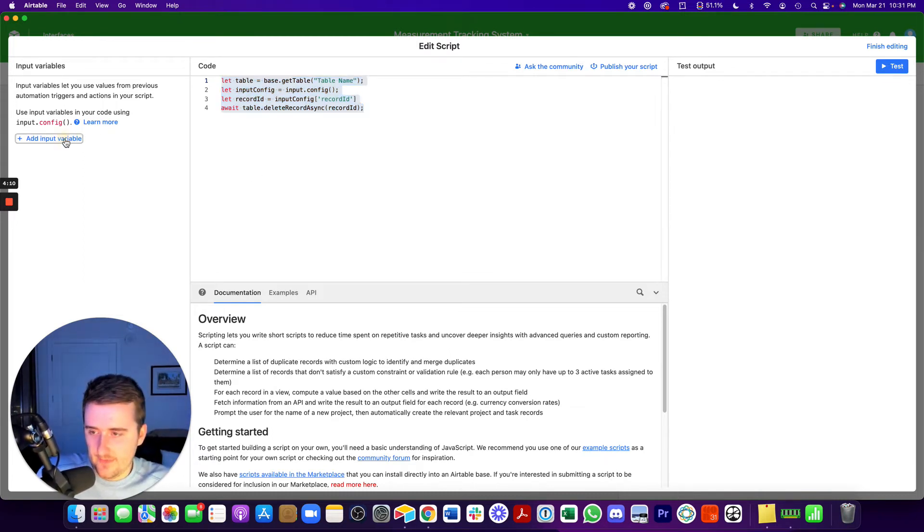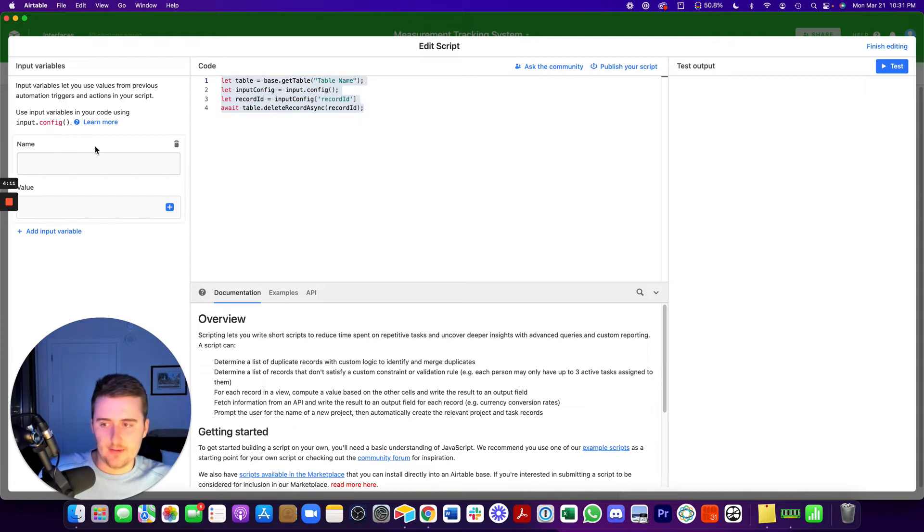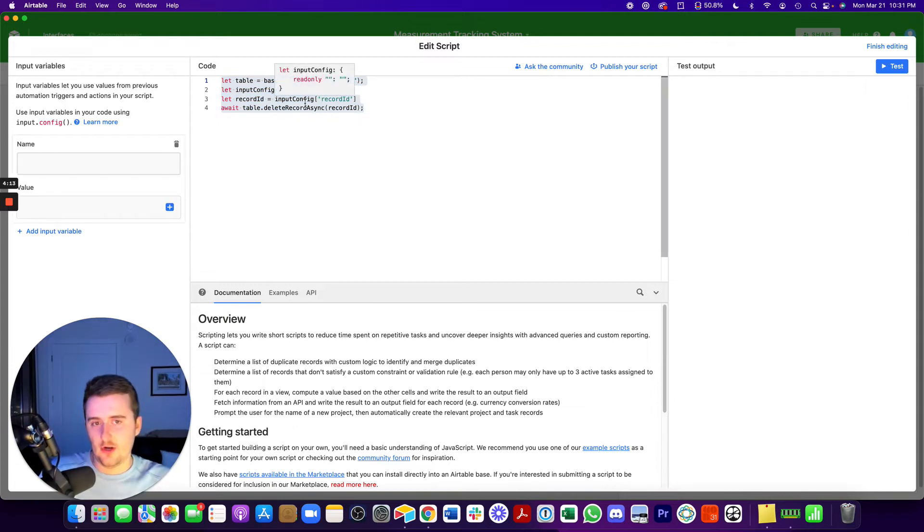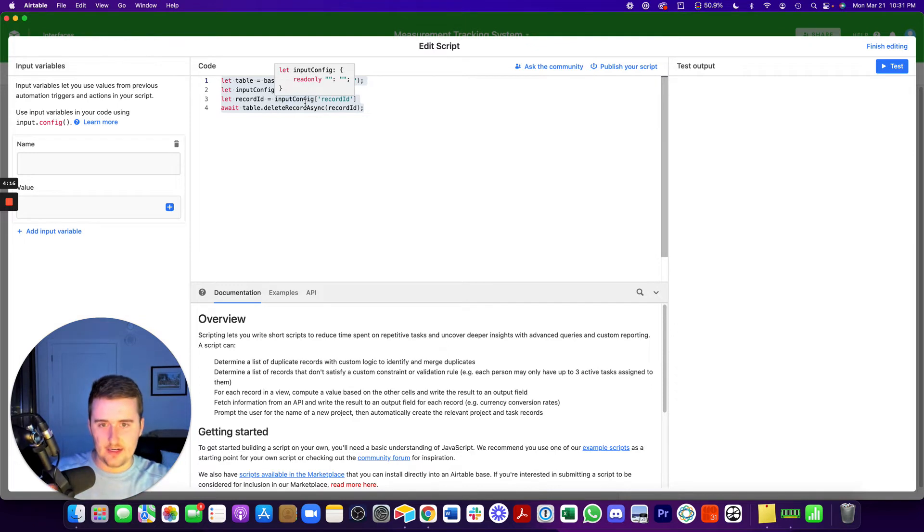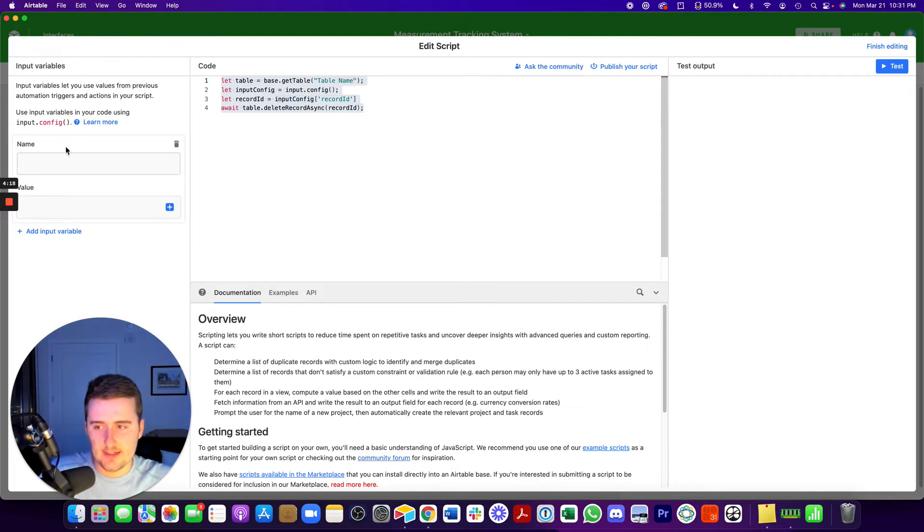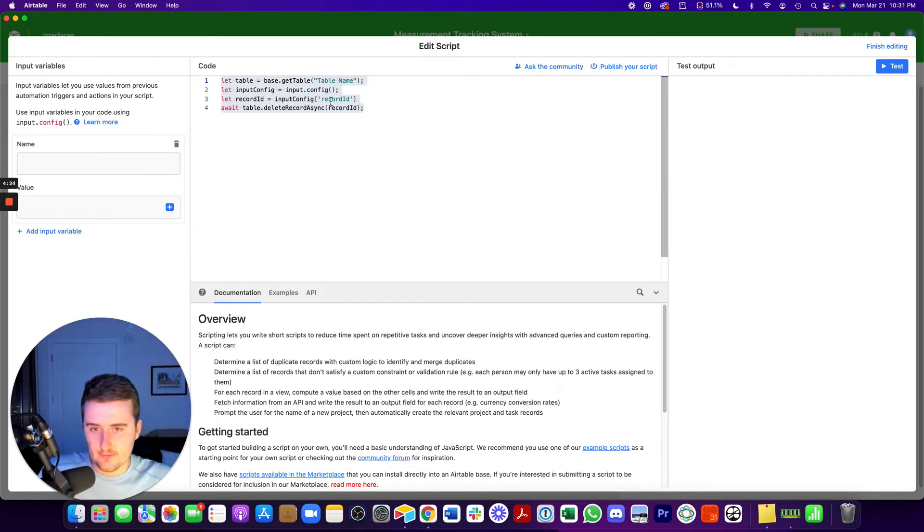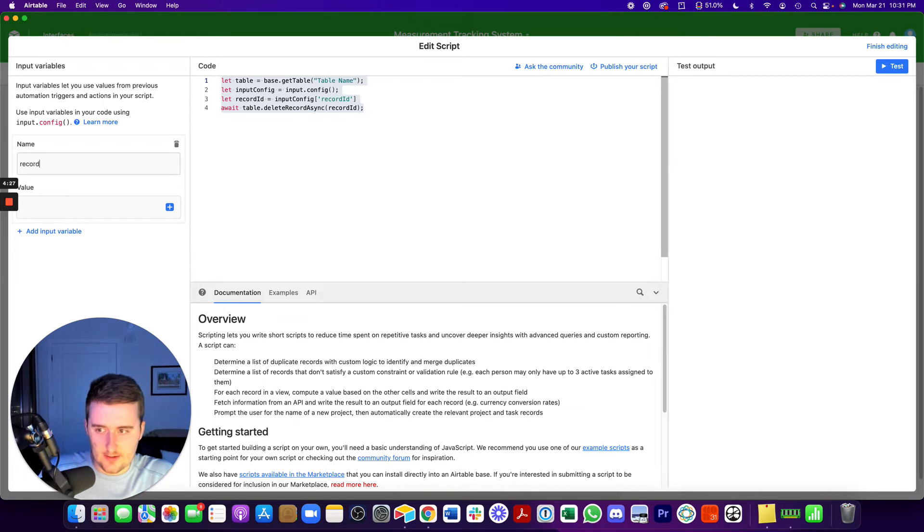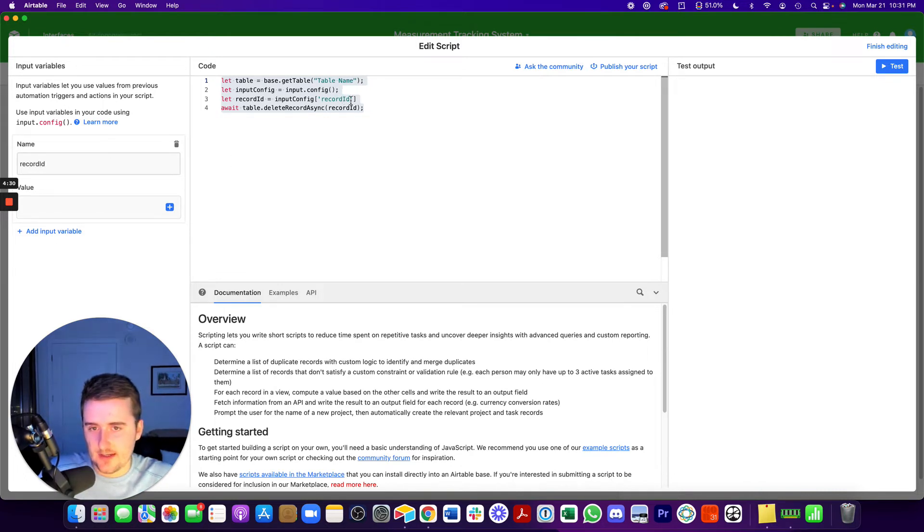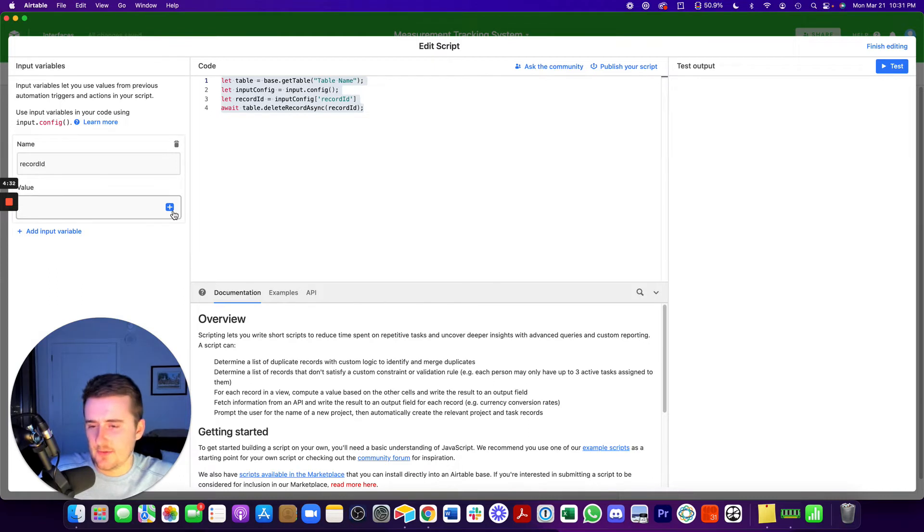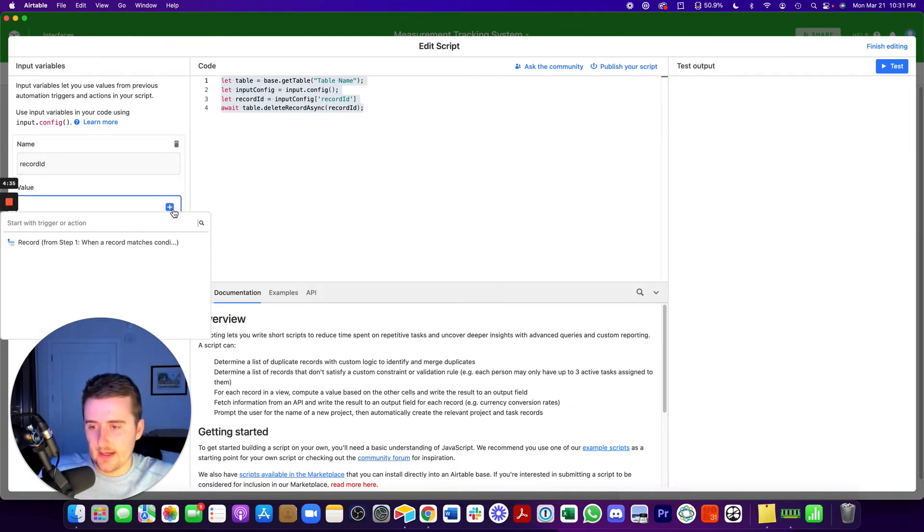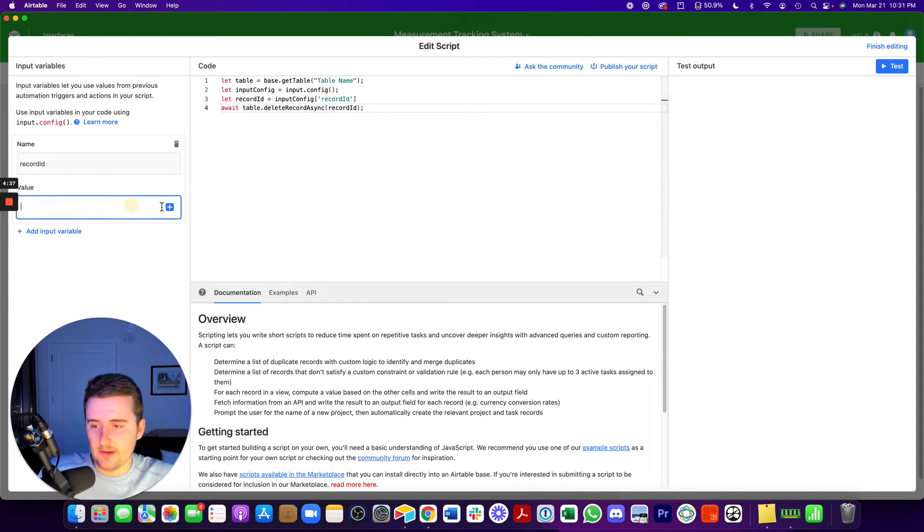So here you're going to put input variables. So you're opening up the script editing interface right here from automations. So we're going to use these two input variables. And the first thing that we need to add is record ID. So we're going to say record ID. And I always put the I in capitals. And actually, wait, this is the only input variable that we need. And for this, the value right here, we're going to pull from the step one of the automation.